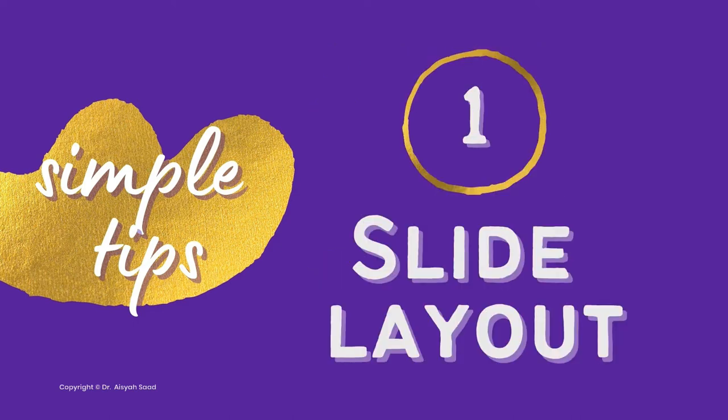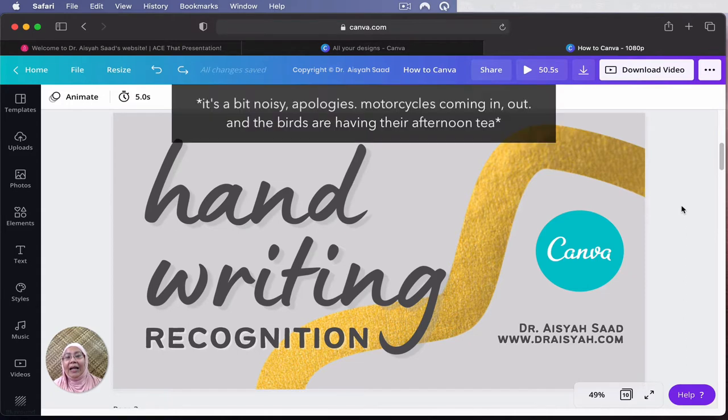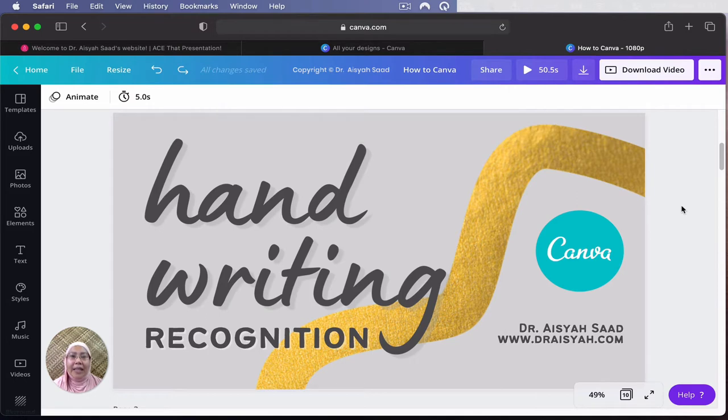So the first one is how I look at slide design. How do I approach a slide when I started, say, a title slide? So let's have a look at this one.